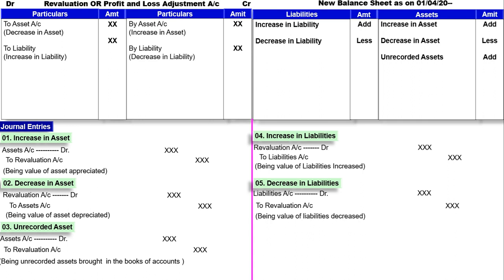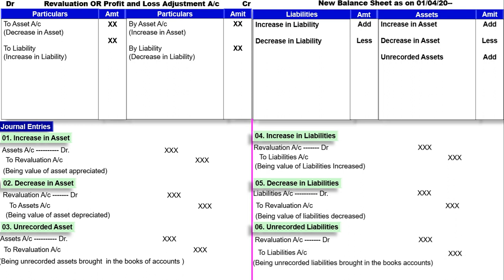छठी entry है unrecorded liability: Revaluation account debit to liabilities account. Narration: being unrecorded liability brought into the books of accounts. Record नहीं हुई liability को अब record करना है. Particular liability में add करेंगे या separate entry करेंगे. Liability record हो गई है तो liability बढ़ गई है, इसके कारण loss हुआ. तो Revaluation के debit में second effect: to liability account.